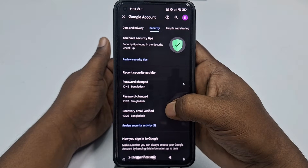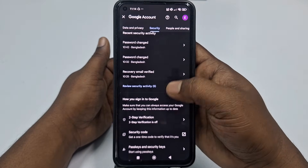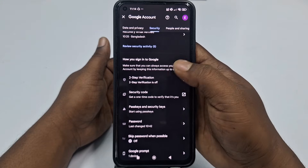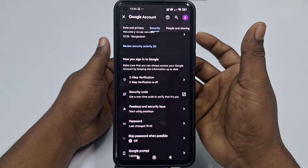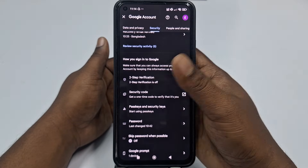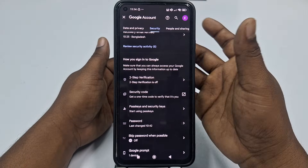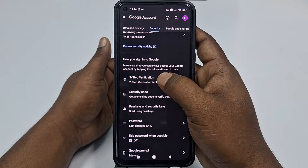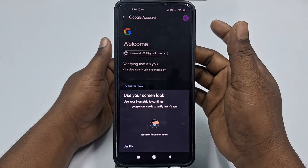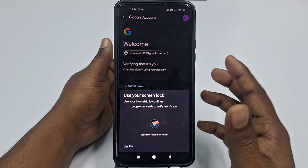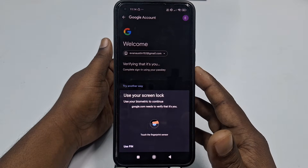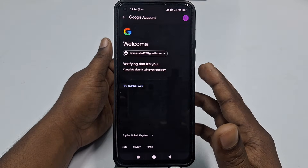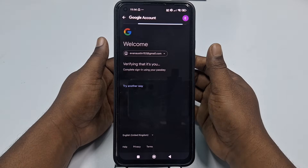After that, just scroll down and you can see two-step verification is already turned off. Click here and it will ask for your verification, so give your phone password or fingerprint.